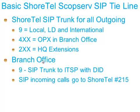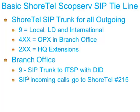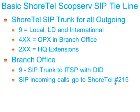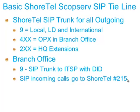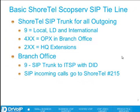And so at the branch office, if you dial 9, you go out the Scopserv to the ITSP. If an incoming call is received from the ITSP, it will go across the tie line and be processed by the ShoreTel. It could have been answered by a ShoreTel auto attendant. So that we can demo it on the screen here, I have it ringing a particular extension 215. So I'll now show you how to set up this configuration.